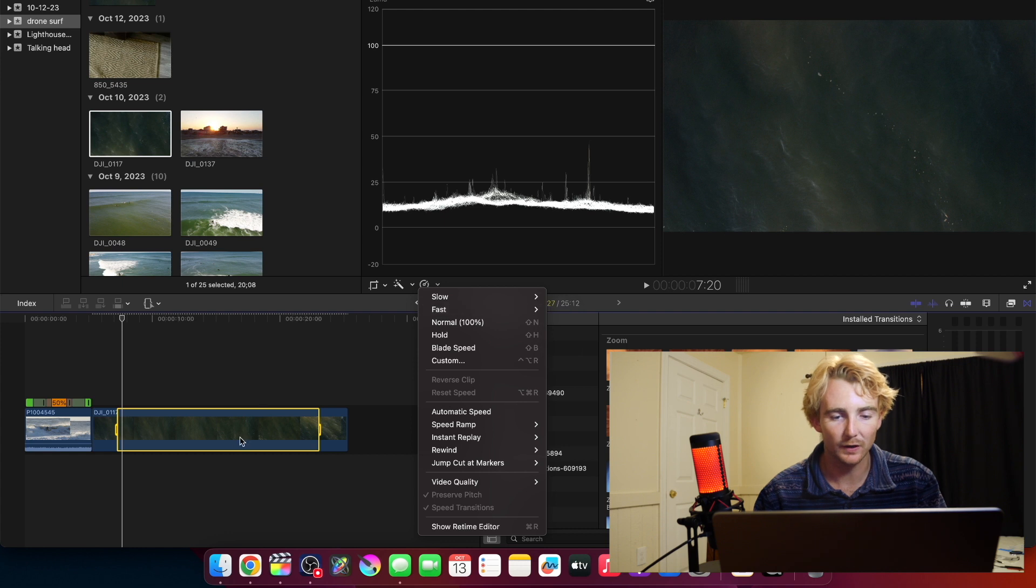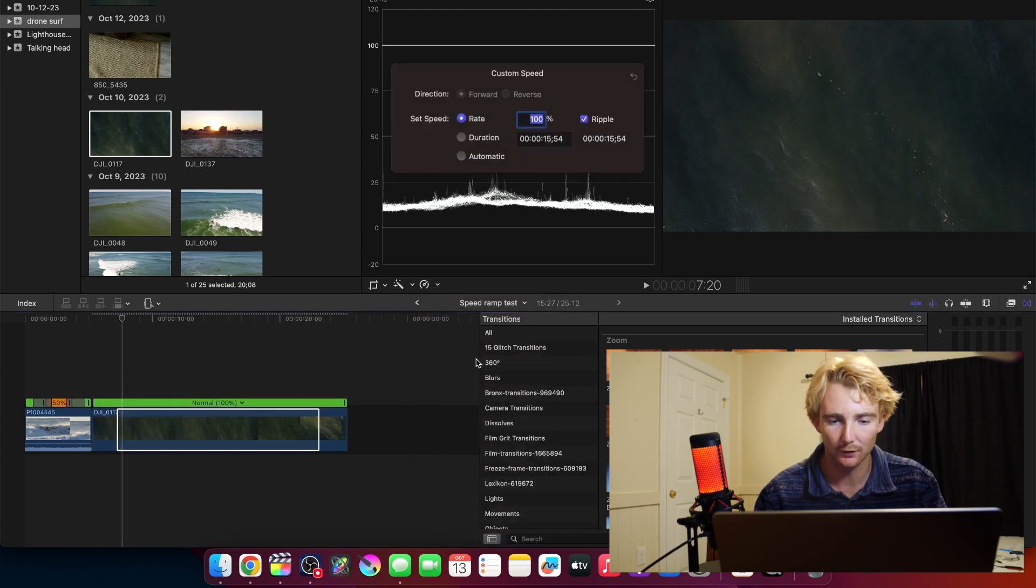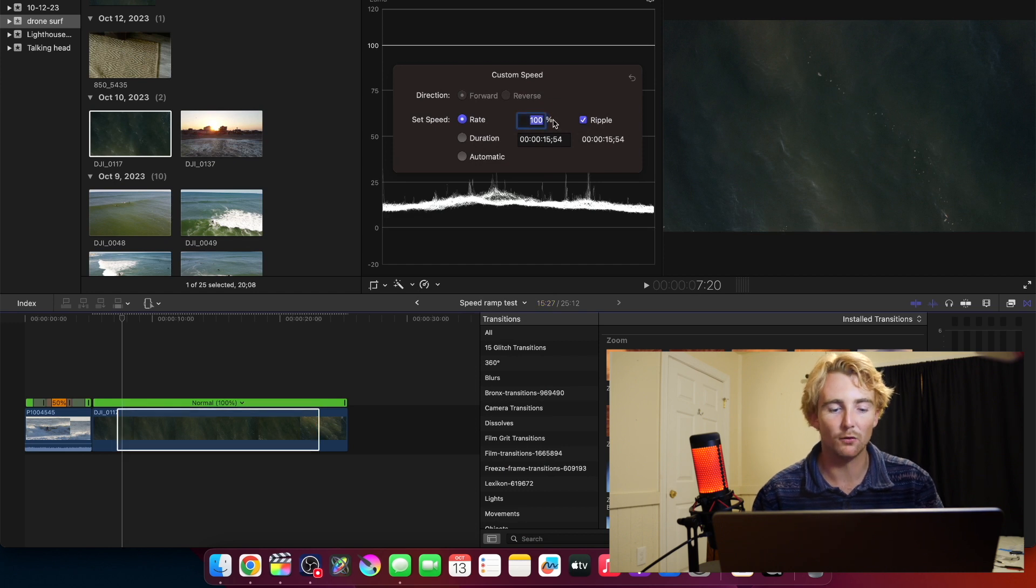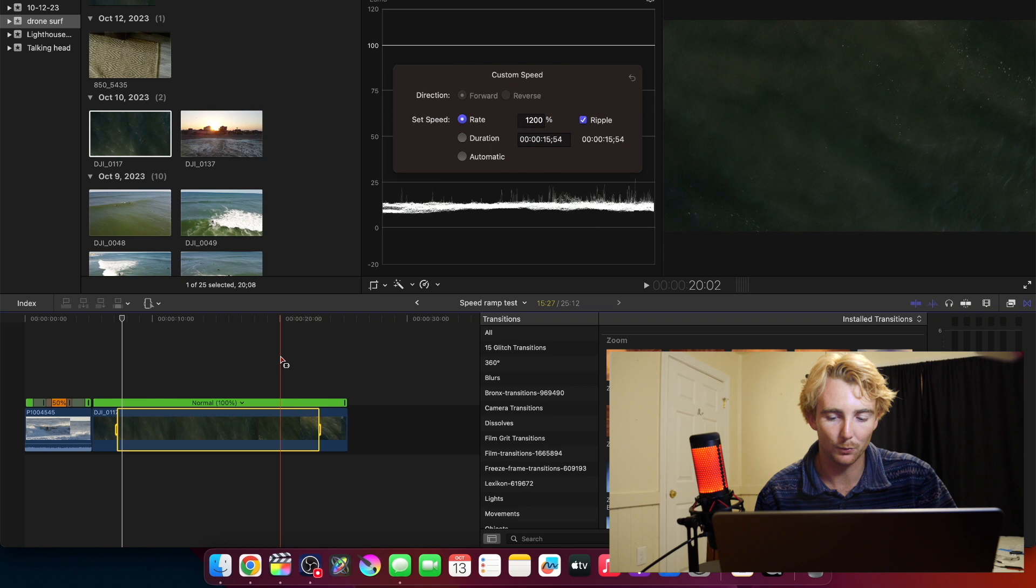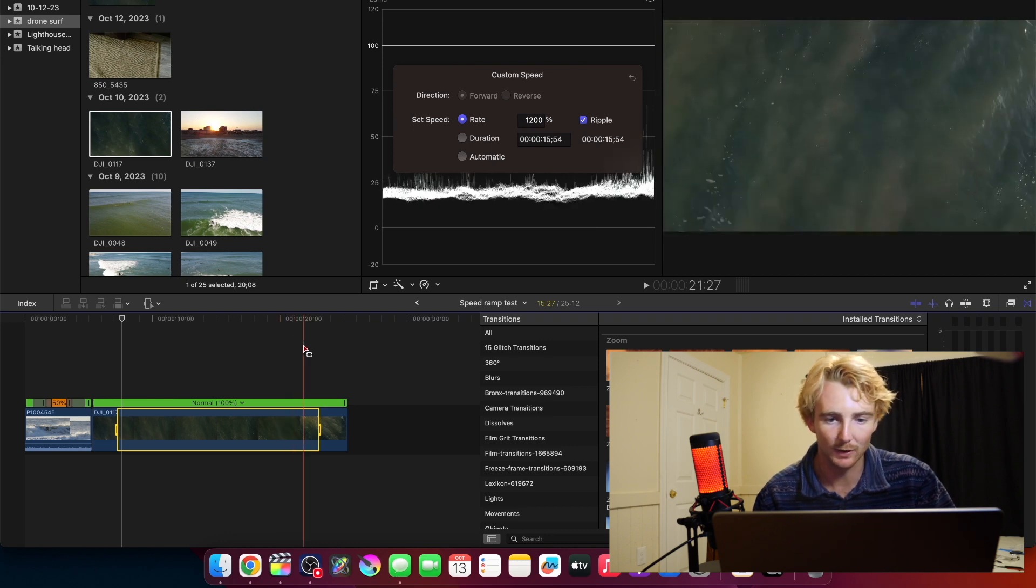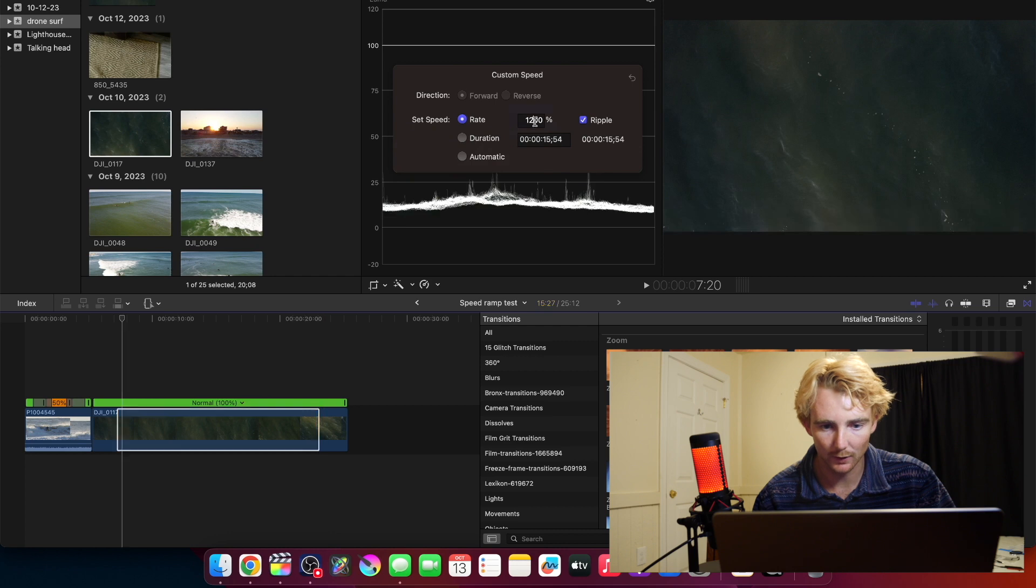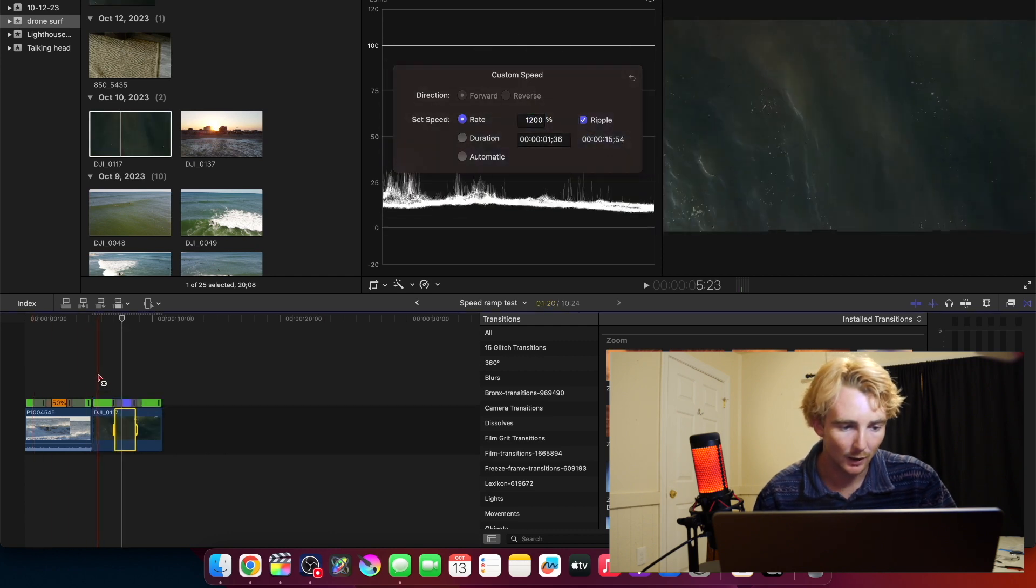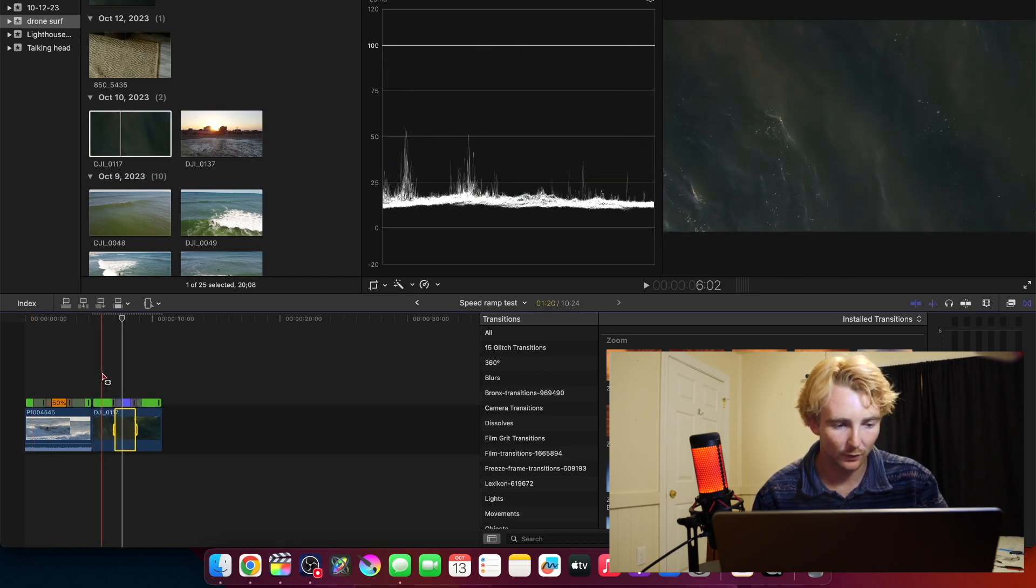Then I can go here. You can do whatever speed you want. I generally find 8x or 20x works good. For this particular length of clip I want something in the middle, so the other thing we can do is go to custom. If I want 12 times, I type in 1200 percent. So that's just playing the clip 12 times faster basically.